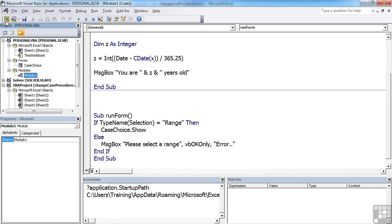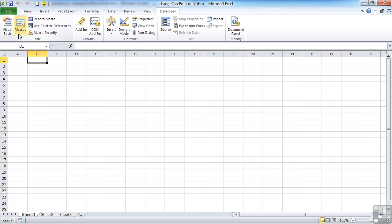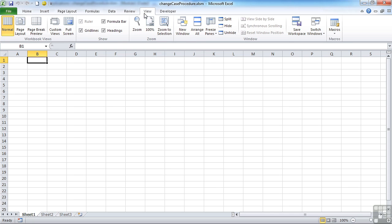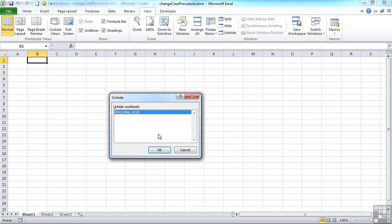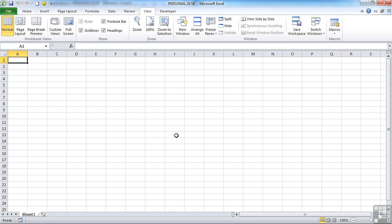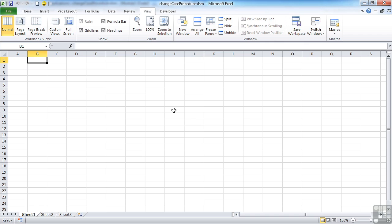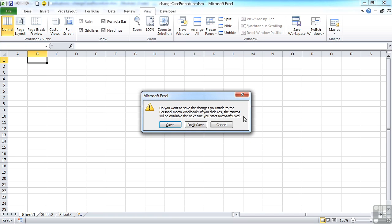One caveat is to make sure that if you do unhide the personal file, using view and unhide, that you then make sure you re-hide it before you close Excel. Now, if you happen to make any changes at all to the personal file, usually when you're in the code, because you've got it hidden here, when you close Excel, you'll be prompted to save any changes to that file.